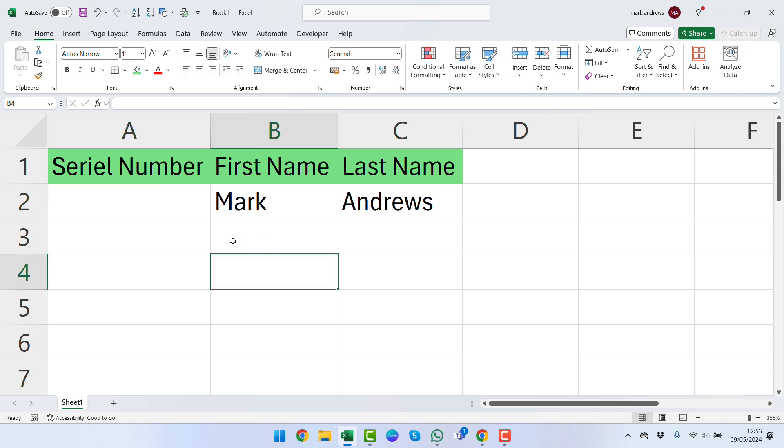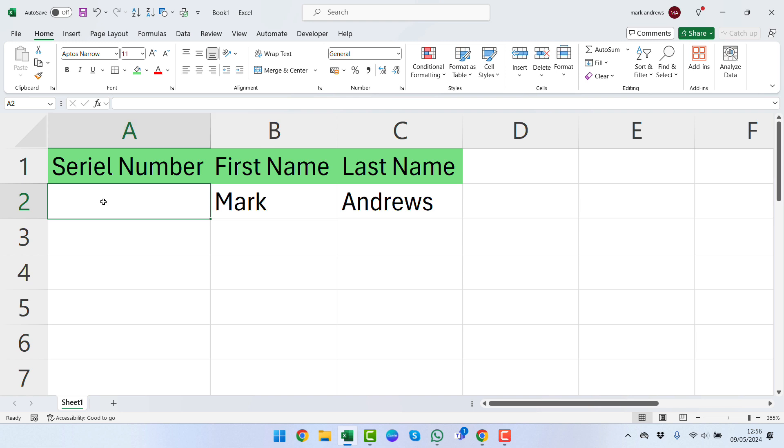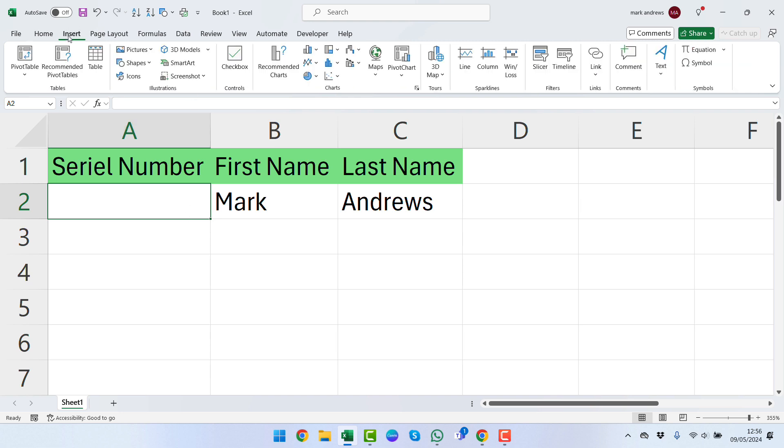Starting now, we're going to select a cell within this. You can see we've already added this column here saying Serial Number and we've just left that blank for now. What we can do is click up here into the ribbon, clicking Insert and then Table.